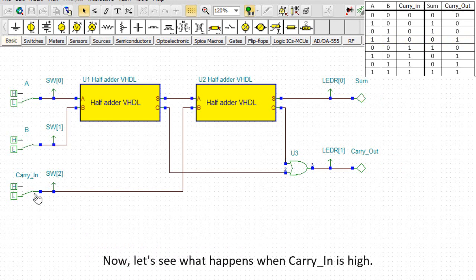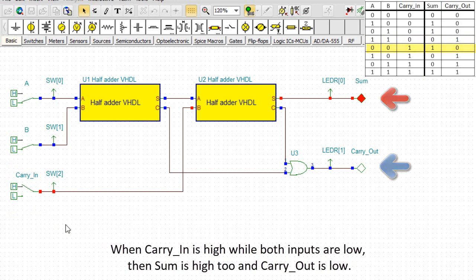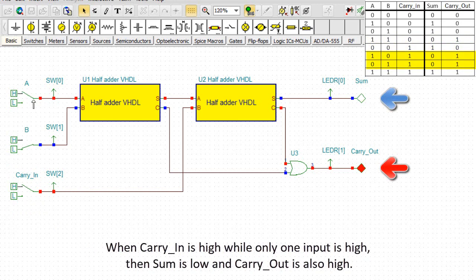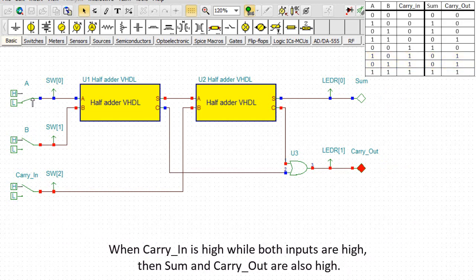Now let's see what happens when carry-in is high. When carry-in is high while both inputs are low, then SUM is high too and carry-out is low. When carry-in is high while only one input is high, then SUM is low and carry-out is also high. When carry-in is high while both inputs are high, then SUM and carry-out are also high.